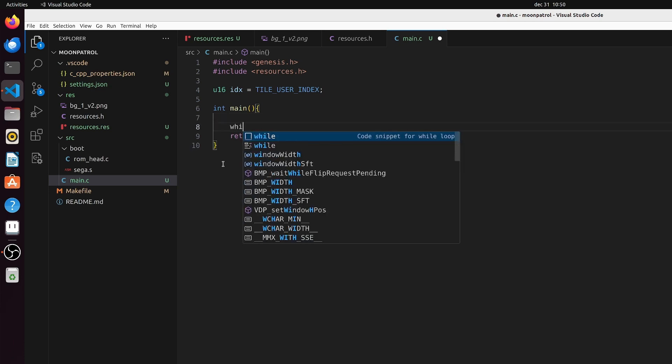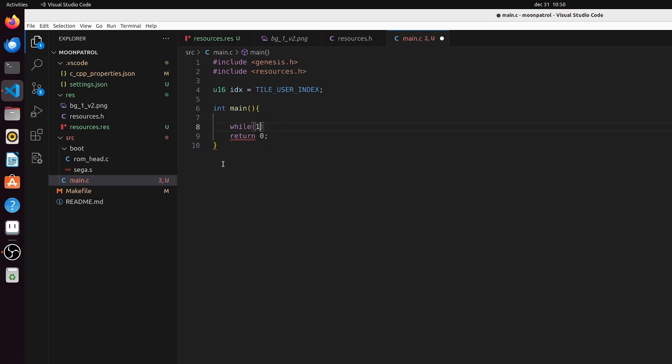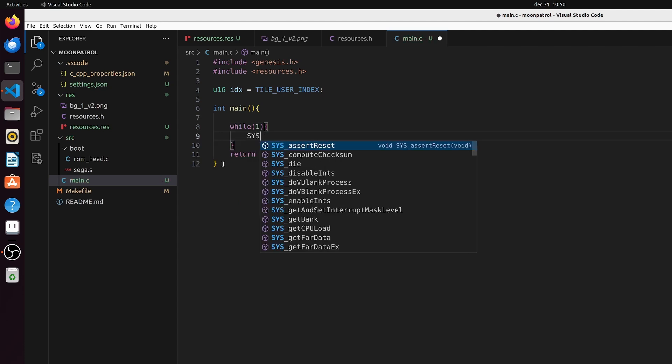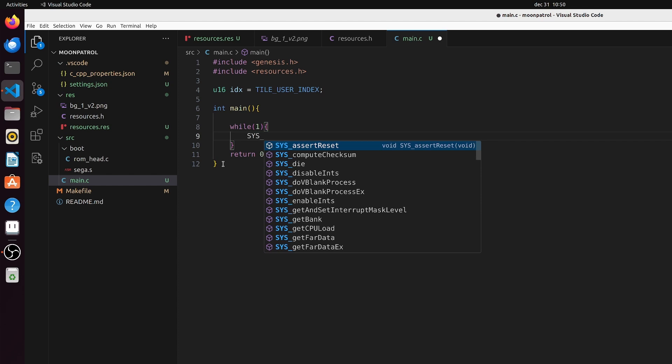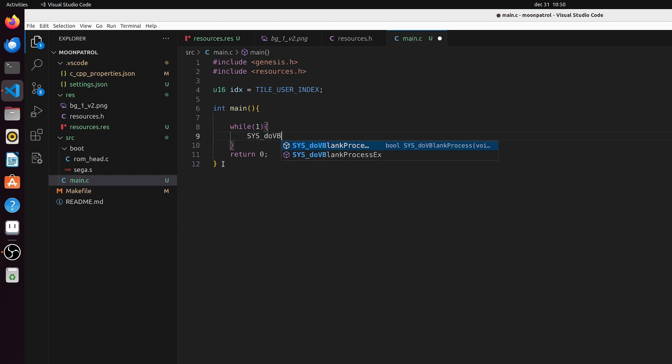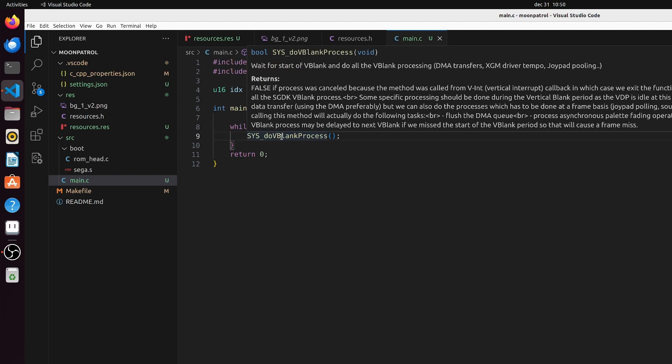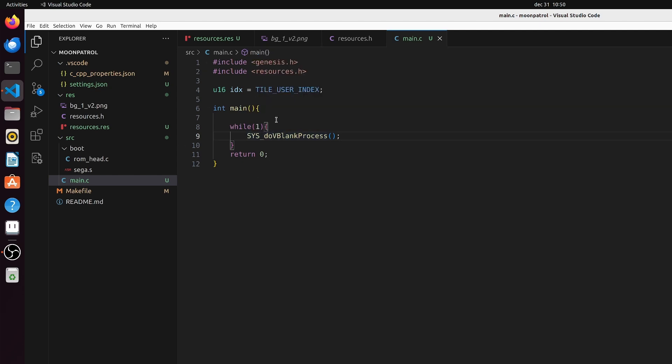Then we create our main. We will return 0 at the end - actually totally useless because we never ever going to return from it. We have a standard game loop and in that standard game loop there's one thing that is always called - that's the SYS_doVBlankProcess. The SGDK does all its heavy lifting in this system call and it's called every time that the vblank happens, so it will write the screen. There is this little thing at the bottom where you have the vblank and that's where it does its heavy lifting.